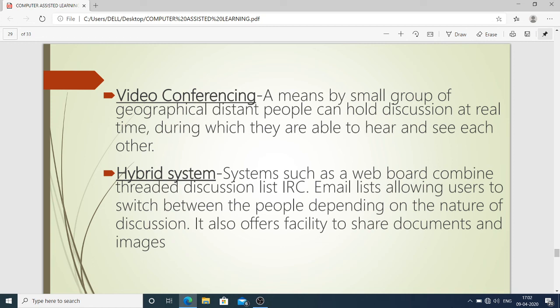Video conferencing is a means by which a small group of geographically distant people can hold a discussion in real time, during which they can hear and see each other — for example, using Skype, which is very popular for online classes. Hybrid systems such as a web board combine threaded discussion lists and IRC (Internet Relay Chat), allowing users to switch between modes depending on the nature of discussion, and also offer the facility to share documents and images.